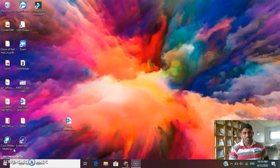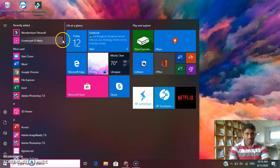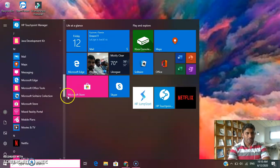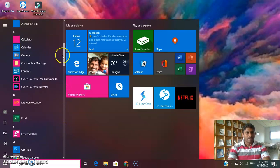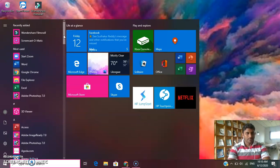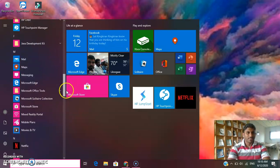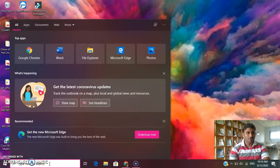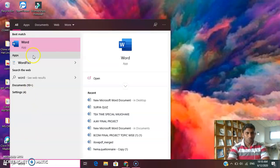First, we need to open MS Word. We need the Start button. We need the list of programs — the software we have installed on the system. We will open the system. If we have the software, we can identify and verify it. We have the option to search for the software and click to open Word.